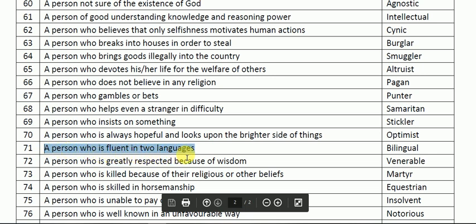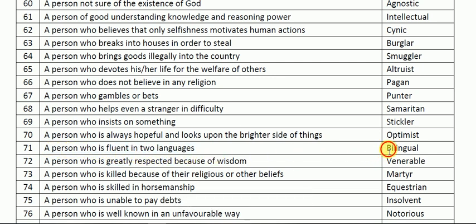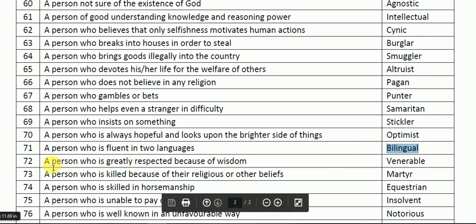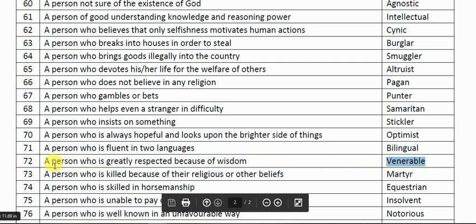A person who is fluent in two languages is called bilingual — for example, someone who speaks both Hindi and English fluently. Next: a person who is greatly respected because of wisdom is called venerable. V-E-N-E-R-A-B-L-E. Examples include Swami Vivekananda and Mahatma Gandhi — these people are called venerable. Some of these words are easy to remember after listening, while harder ones need to be written down and reviewed multiple times.